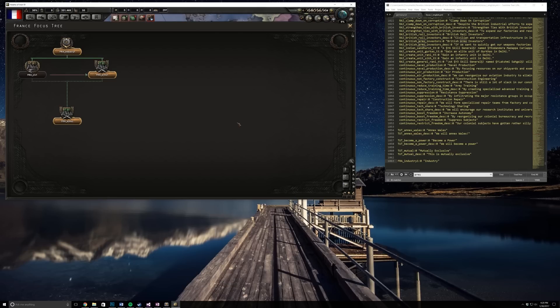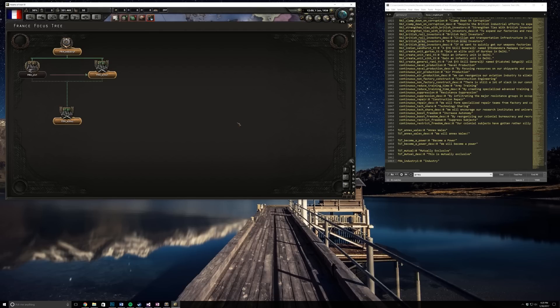Leave a like down below if you guys did enjoy this modding tutorial. Next will be some Kaiserreich and then I'll probably do another one of these for something else. But until next time, take care, bye bye.